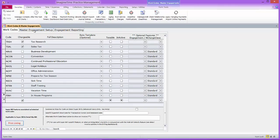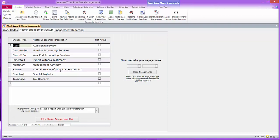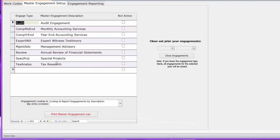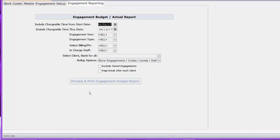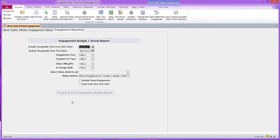Now we're going to move on to the master engagement setup. Here you can set up engagement types. These aren't detailed descriptions of the engagements — it's a broad master type. Then at the time you're assigning engagements to individual clients, you can do a more detailed description. You can see the examples I have set up here. You can also print a master engagement setup list. There's also some engagement reporting that allows you to run reports on existing engagements assigned to clients and time associated with those engagements.